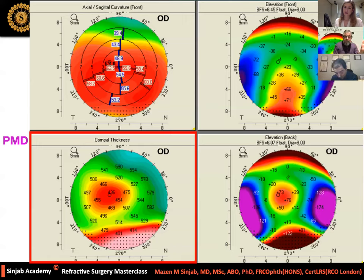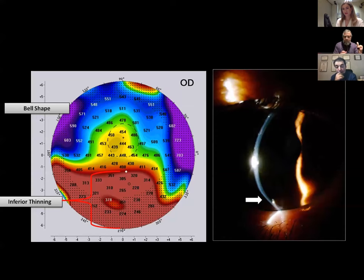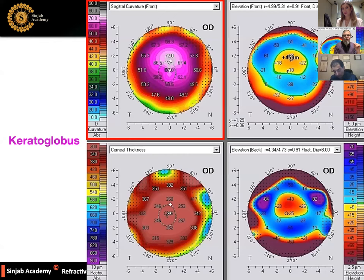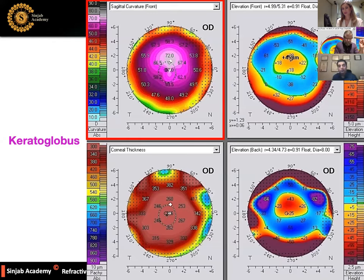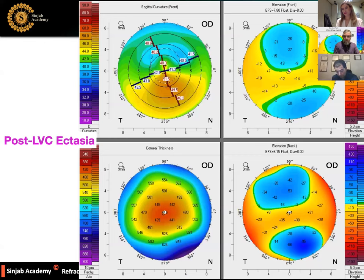Pellucid marginal degeneration: abnormal anterior curvature and abnormal posterior elevation — but the hallmark is the bell sign on the thickness map, indicating inferior corneal thinning. Keratoglobus: abnormal anterior curvature and abnormal posterior elevation with generalized thinning and generalized steepening of the cornea. Post-laser vision correction ectasia may take any shape of keratoconus or pellucid marginal degeneration, but there is a history of laser vision correction.